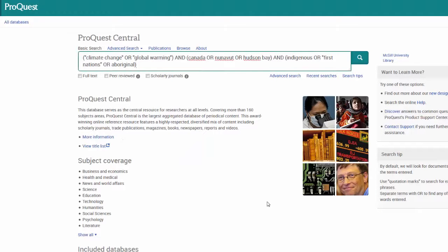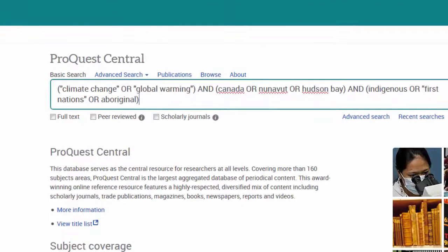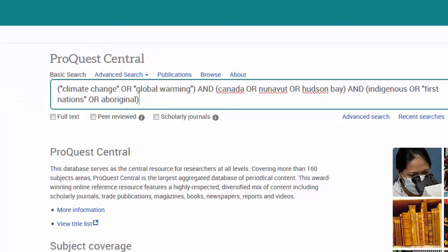Now that we know how the Boolean operators work, it's time to develop our search string. In the next video, we'll look at some final tips and tricks for getting the most out of the search.